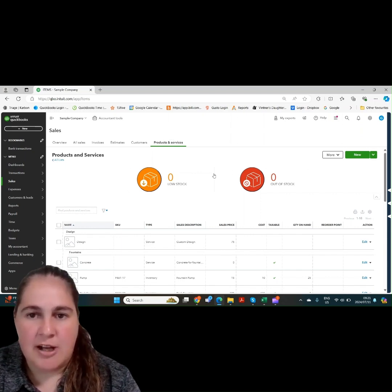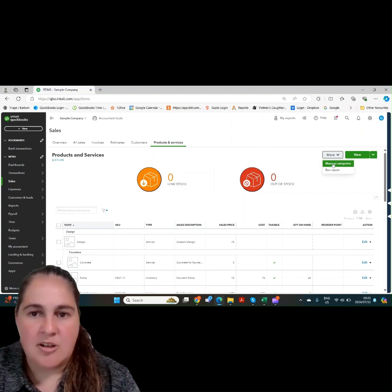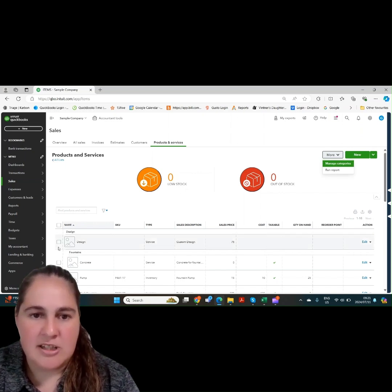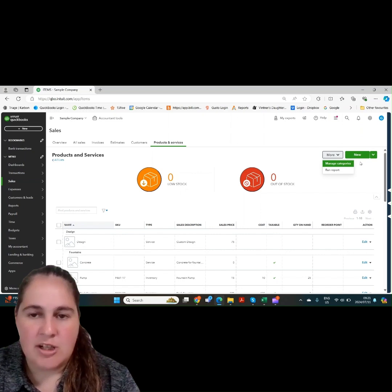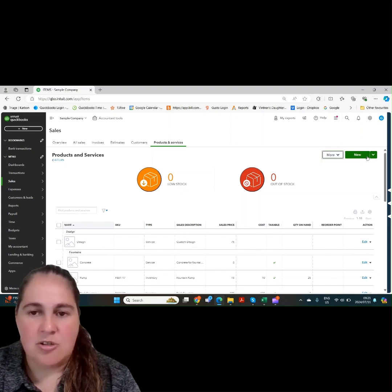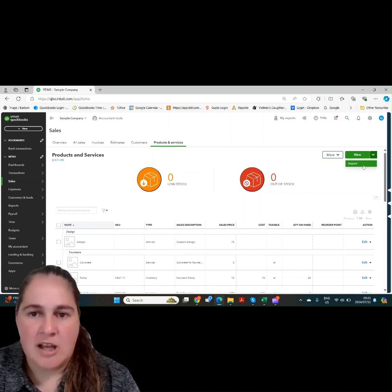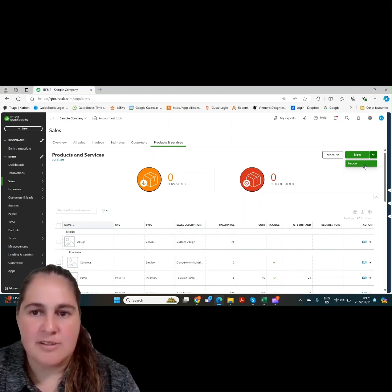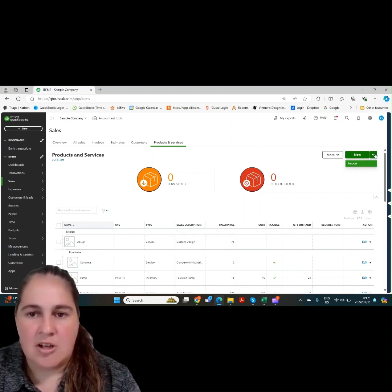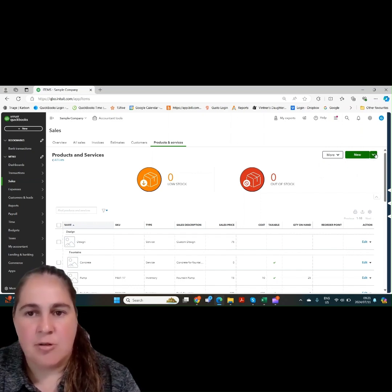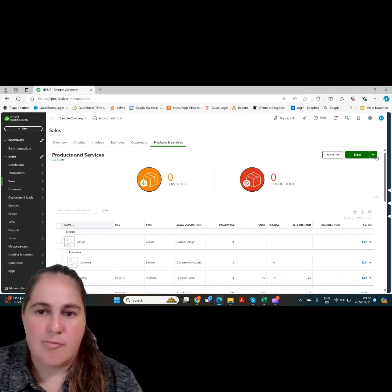Let's take a look at the few items on the screen. If you click on more, you can manage your categories like your design or your fountains or you can run a report. You can also import product and service items as we have shown in a previous video. Let's click on new and see what screen comes up.